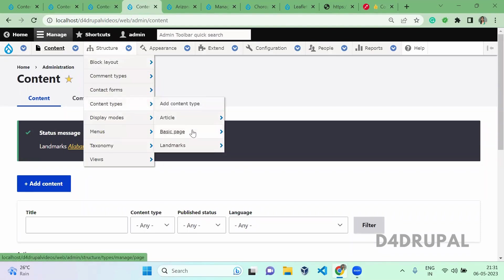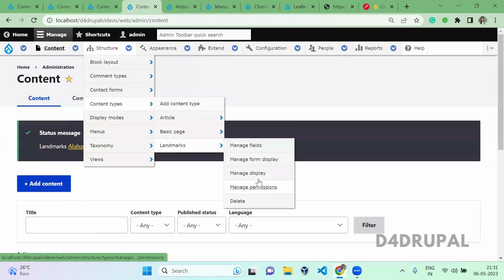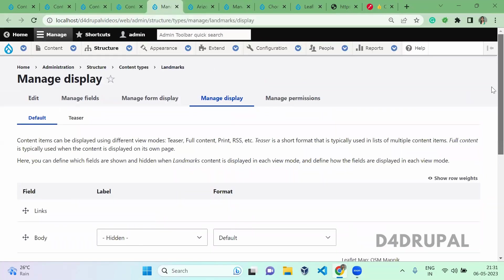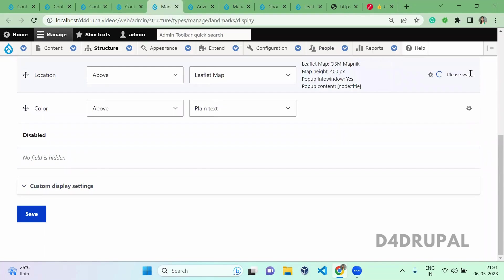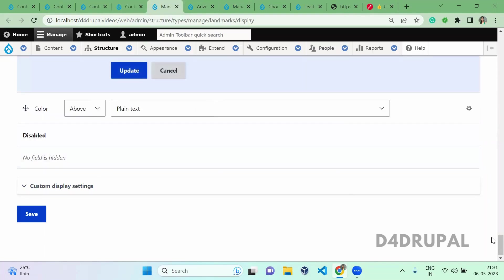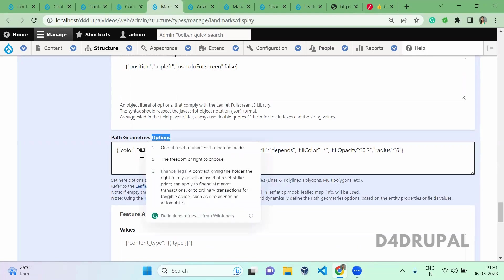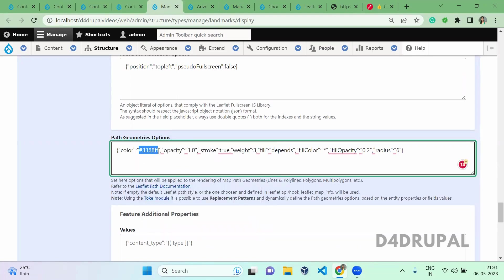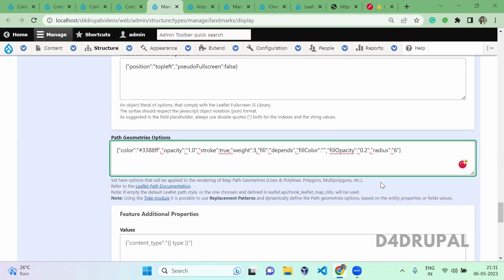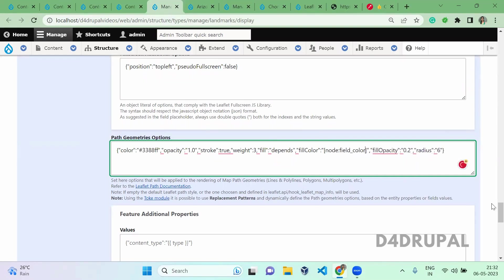When you go to Structure > Content Type > Landmark > Manage Display and scroll down, you will be able to use the color field to fill that region. Here you can see Path Geometric Options — you have to give the color here. I am giving a token — not on Color, but on Fill Color. That is node colon field_color. This is the field name.